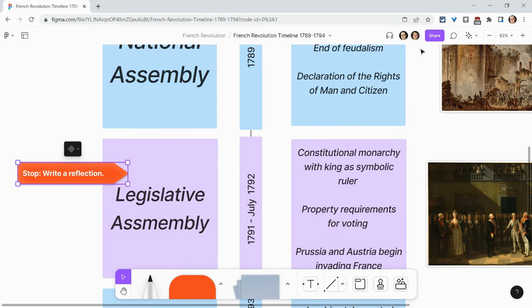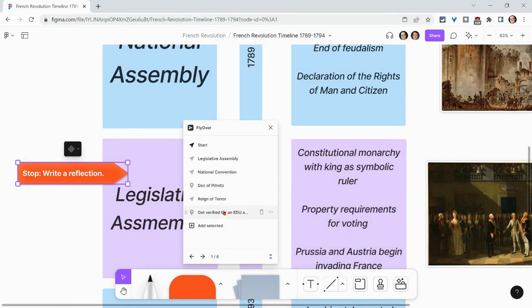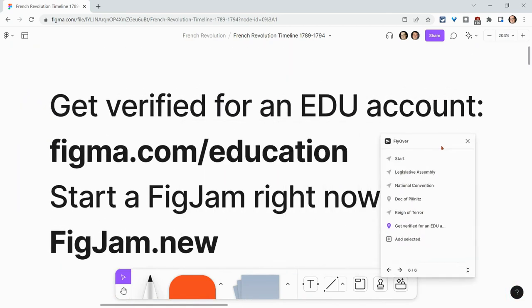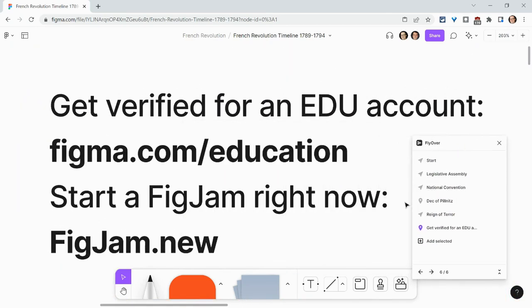Flyover, Spotlight Me, and annotation stickers are a wonderful way to guide students through a FigJam. Go to Figma.com/education to get verified for an edu account. If you want to try these features right now, type figjam.new in your browser. If you have any questions about this video, please comment below or tweet me at Tom E. Mullaney. Please like, share, and subscribe — thank you so much for watching.